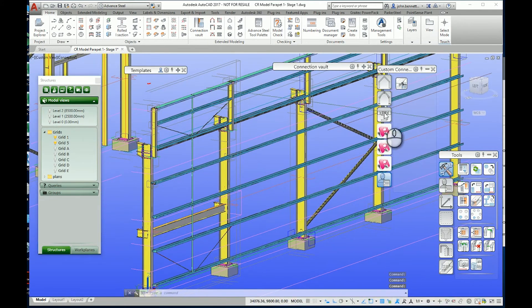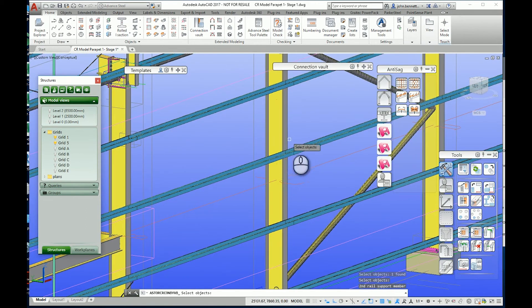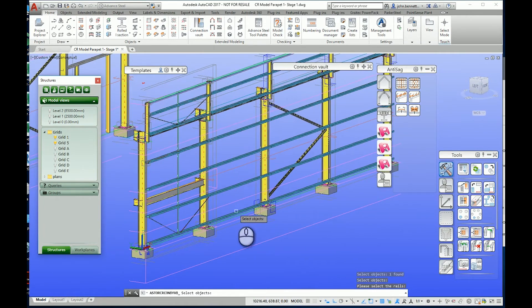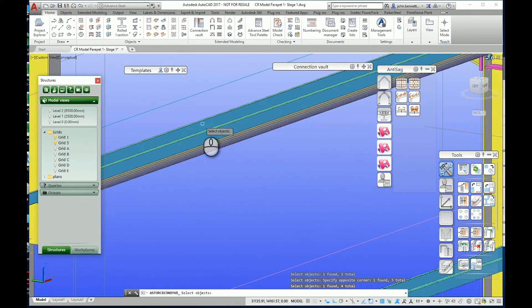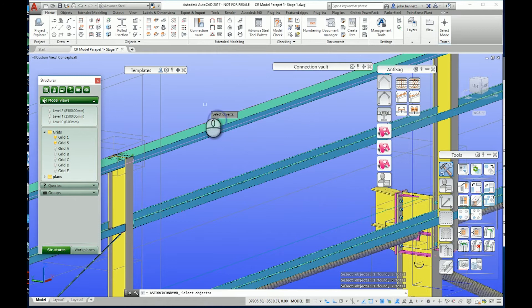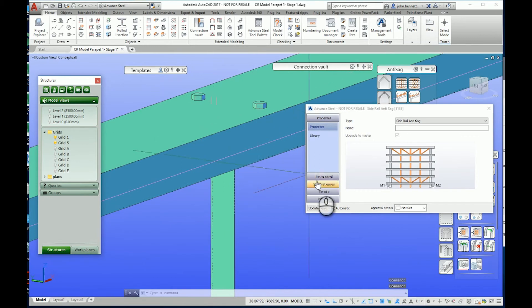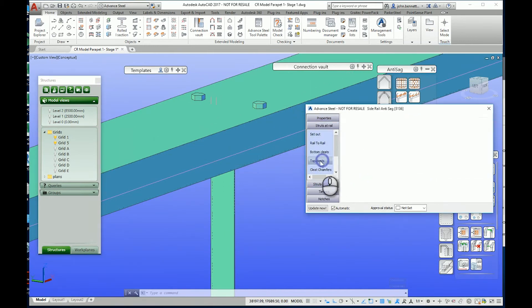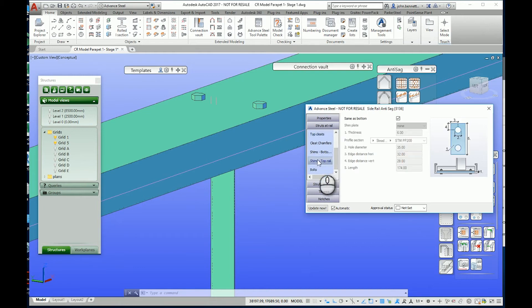Coming back to the anti-sag macro - this works the same way as most in the system. You select the supporting columns, the two main ones, then pick the rails going up the side, which includes the ones going into the parapet. I don't have an eaves beam in this case so I selected 'no' to that. You can see the normal bolts at the top - the cleat is ticked as being the same as the bottom, so we probably don't need to change that, but we do need to address the shims.